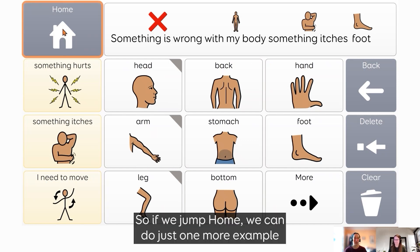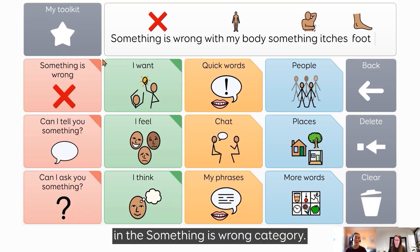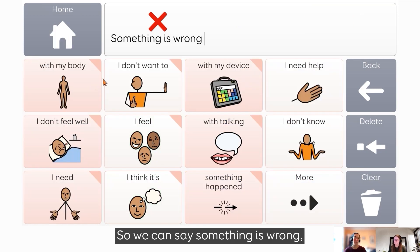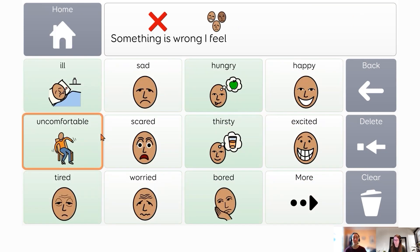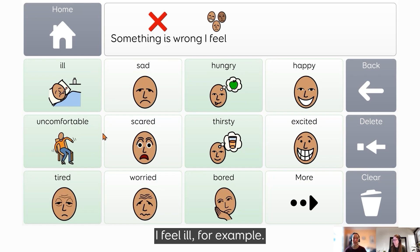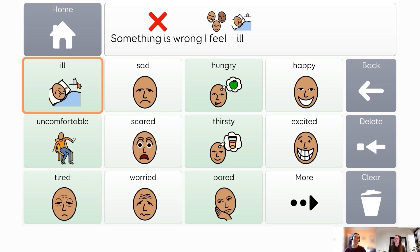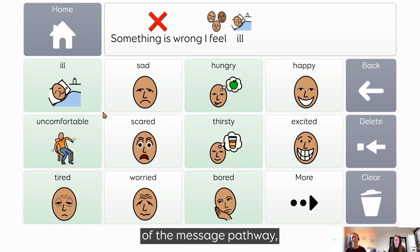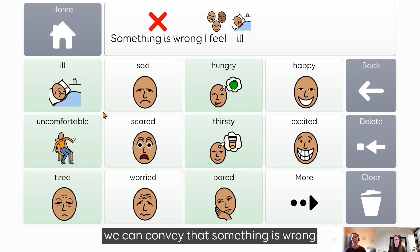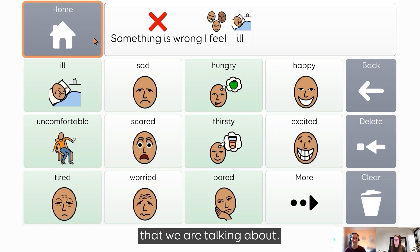If we jump home, we can do just one more example in the 'something is wrong' category. So we say 'something is wrong,' and we might say 'I feel ill,' for example. Using the same starting point of the message pathway, we can convey that something is wrong, and it might be a different message that we are talking about.